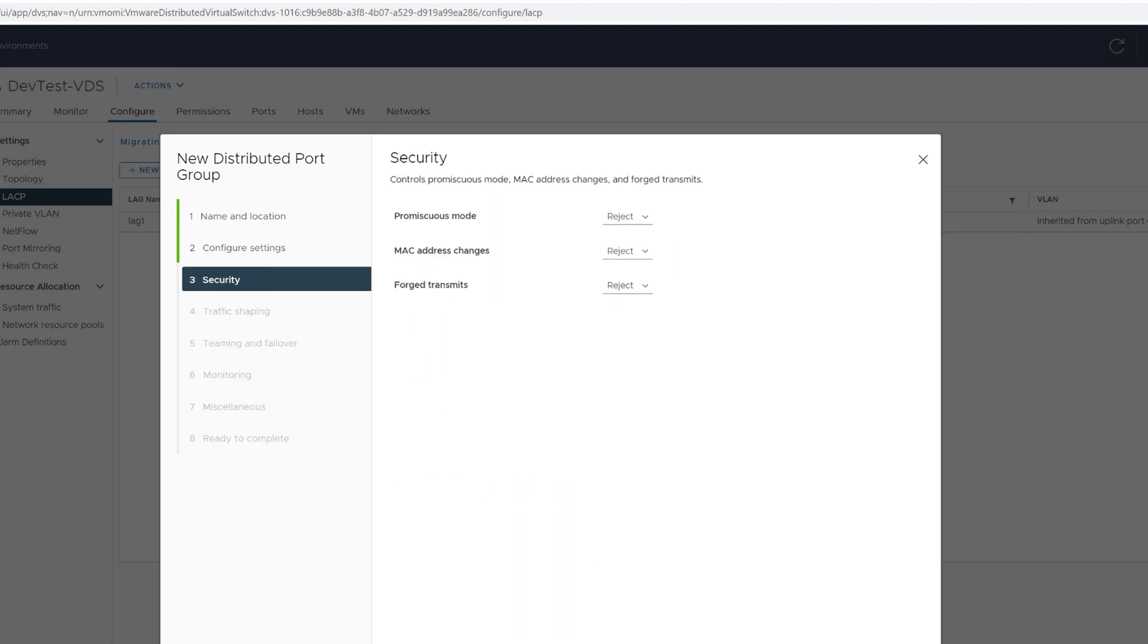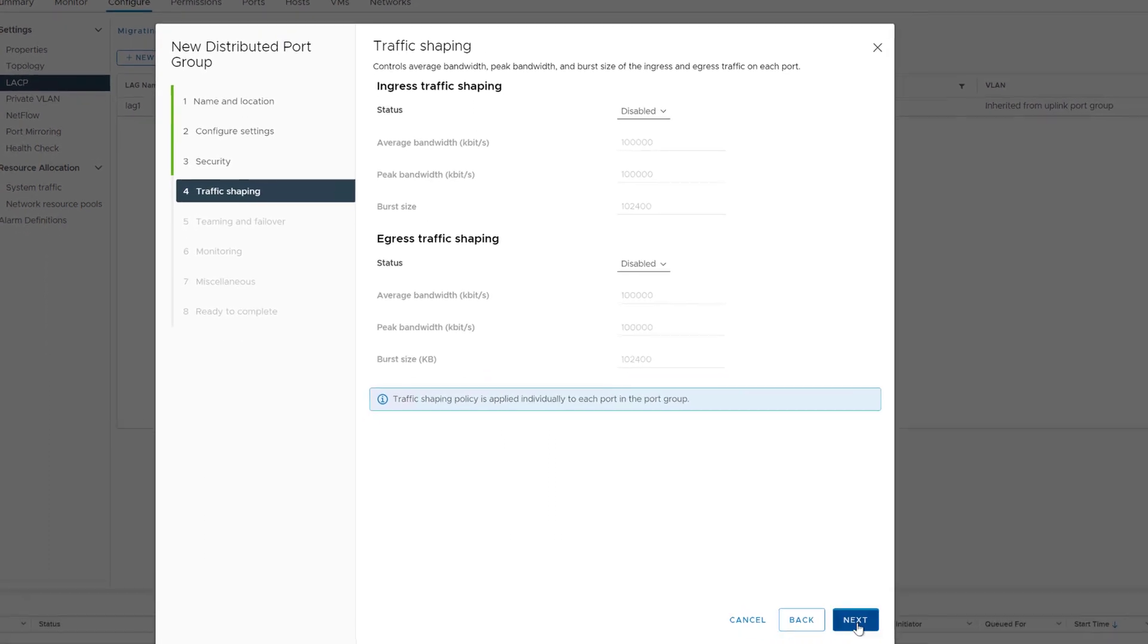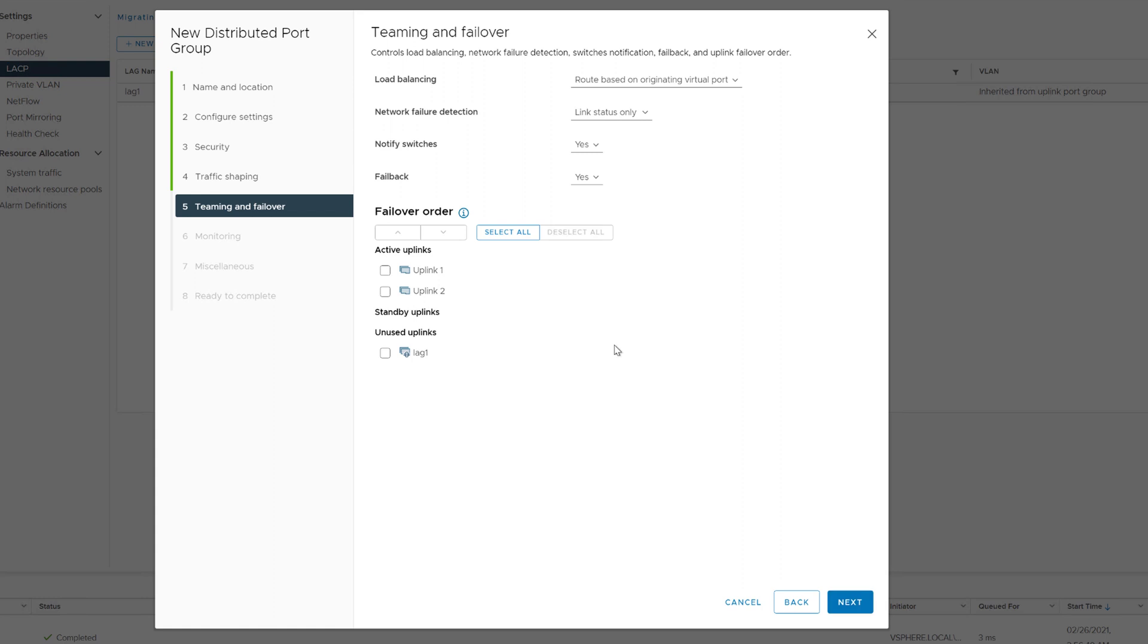Also, we want to choose what physical NIC or essentially NICs are used by this port group. We're not going to be using the standard uplinks in a virtual distributed switch, but we want to use the lag itself. So remove the uplinks, put them to unused.